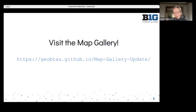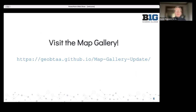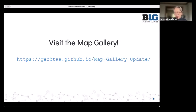We also have a map gallery with submissions from a number of different people. We have links to interactive maps as well as standalone cartography. We also have map gallery submissions from previous years, so if you jump on that link — we'll put it in the chat as well — there are so many maps to browse through. I found it really interesting to see all the different things on there.